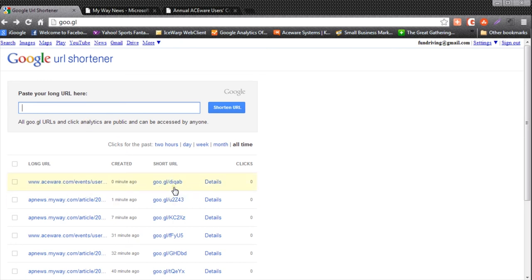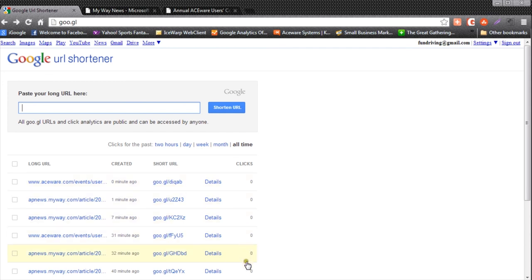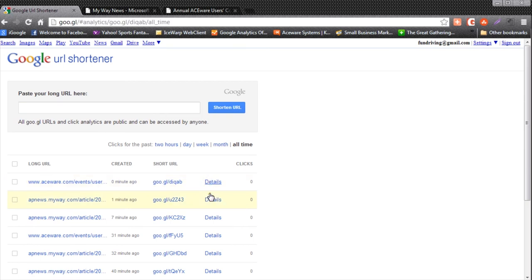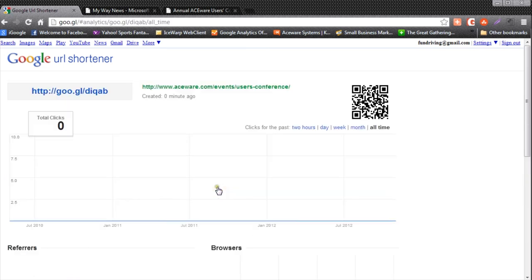The other thing it does when you're signed in is track the number of clicks each of your shortened URLs is getting. And when you go into the details, it gives you a QR code for each of those shortened URLs. That's all there is to it.